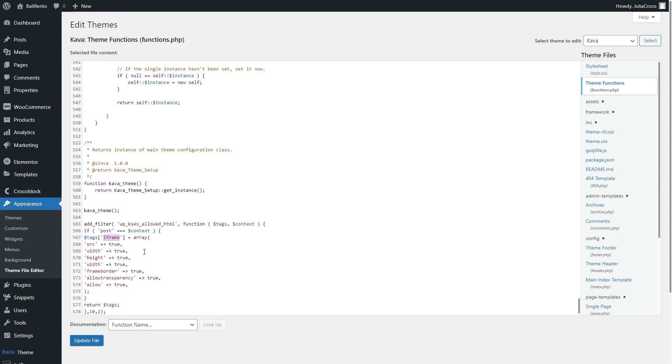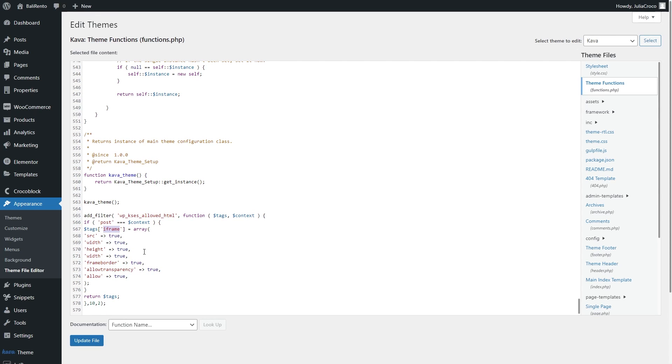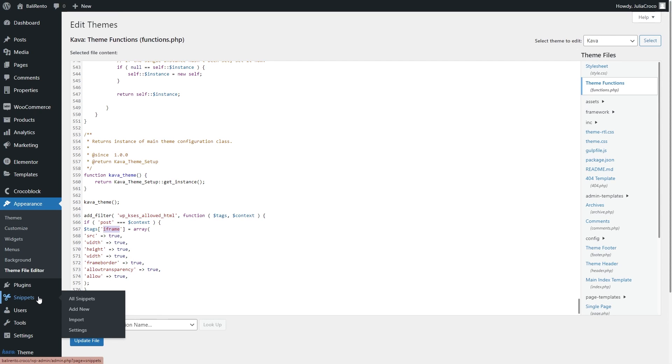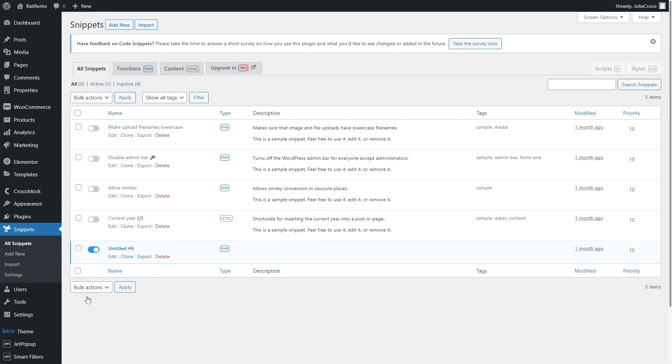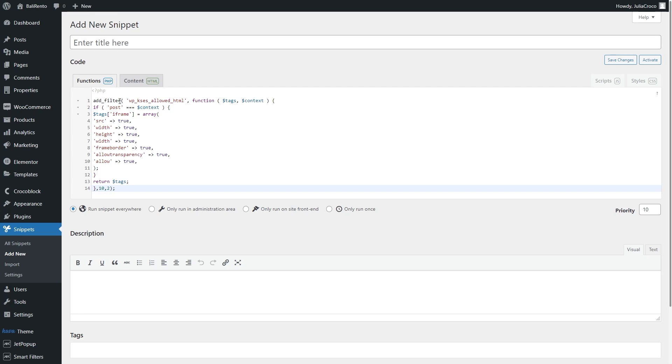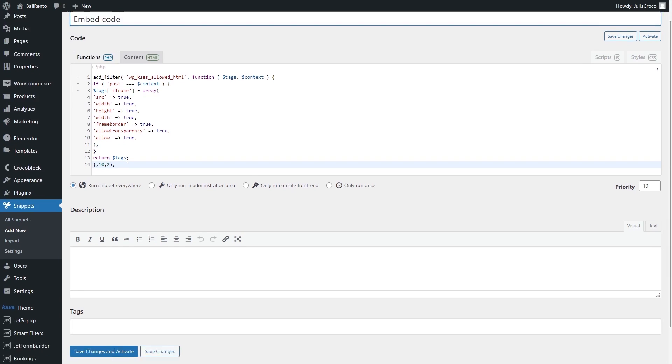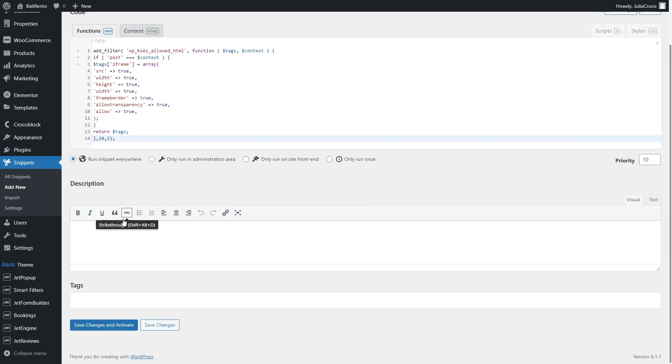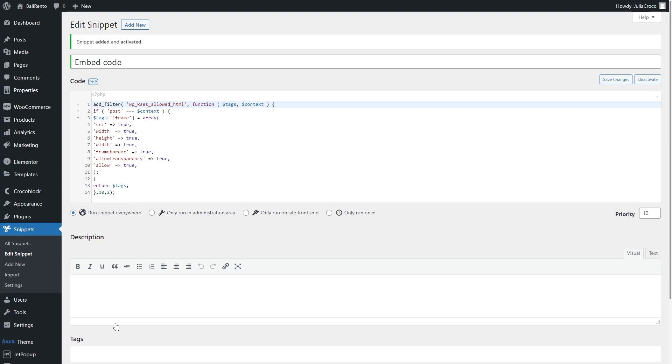And there is a second option. You can use the Code Snippets plugin or any other similar one. Simply click on the Snippets tab on the WordPress dashboard, push the Add New button to open the code editor. Now paste the same code in the available fields and change the values to those you need. Scroll down a bit and click the Save Changes and Activate button.